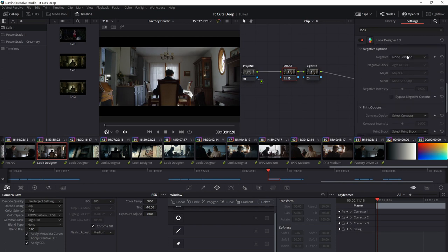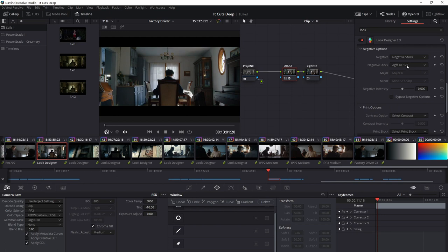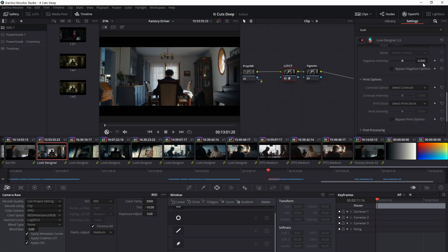So these you don't have to use. You can build a LUT using other options as well, but I find that these can yield something really interesting. So I'll start with a negative stock. You also have the option of these minor and major options. You can go through all of them and find there's a ton of different choices here. But just for the sake of example, I'm going to use Vision 350D. It's a pretty standard stock and this is a pretty brightly lit daylight scene. So I'll use the 50D for that. You can adjust your negative intensity. You can see as it's going up and down, what it's doing to the image. I'll probably start somewhere around here.